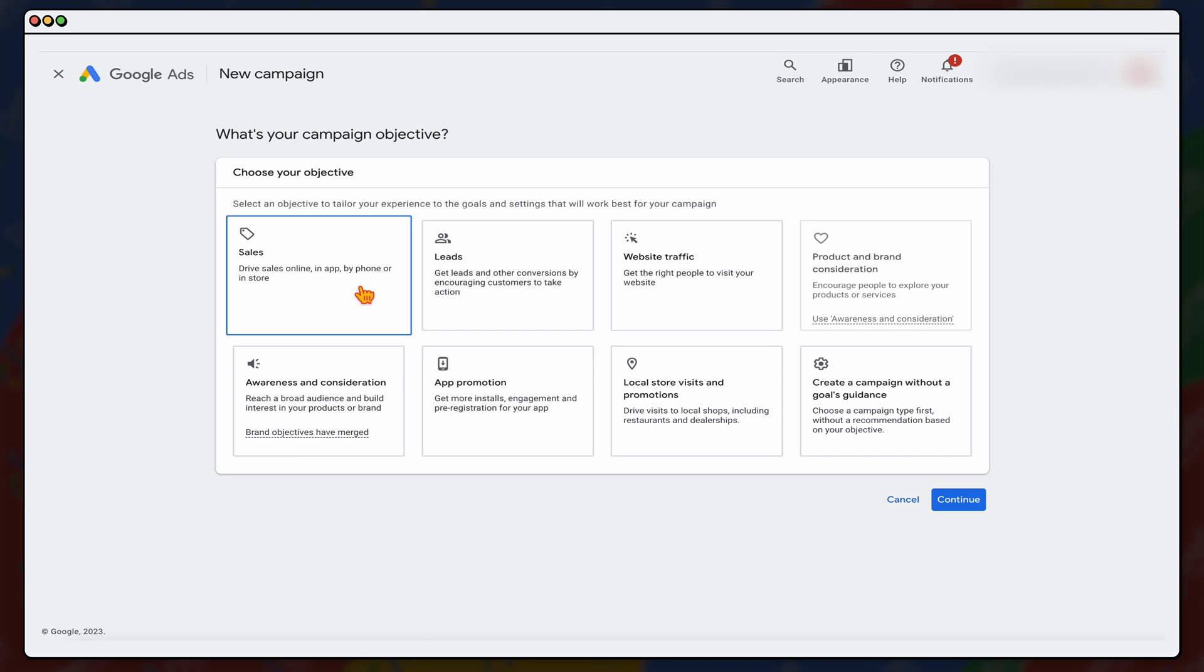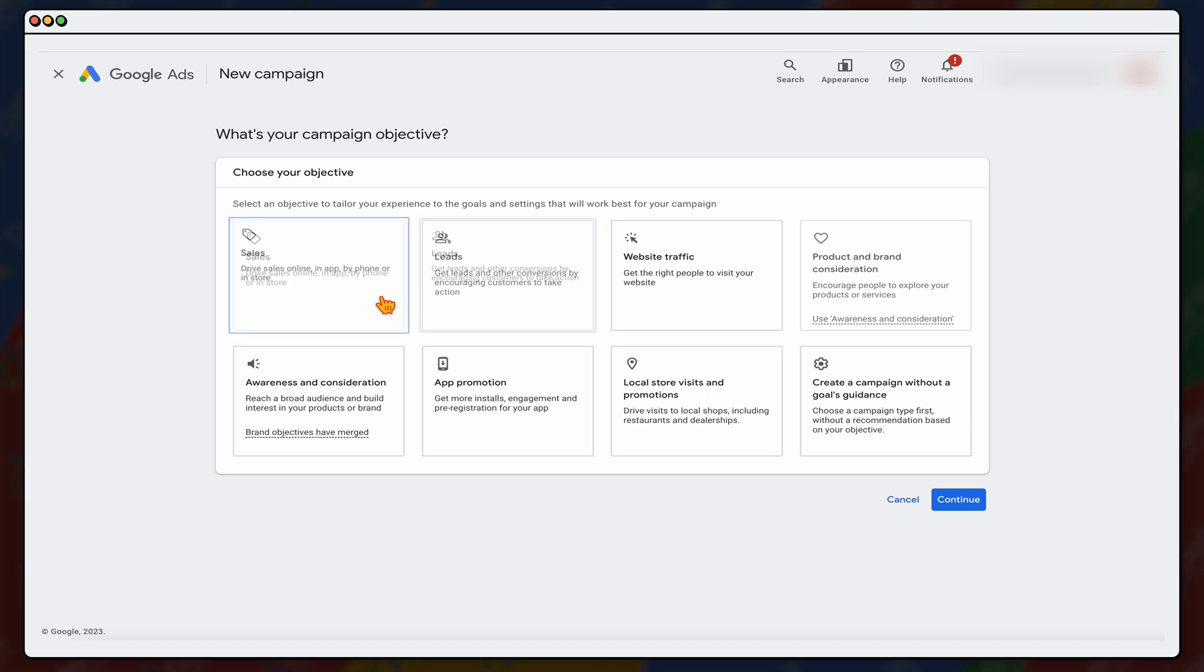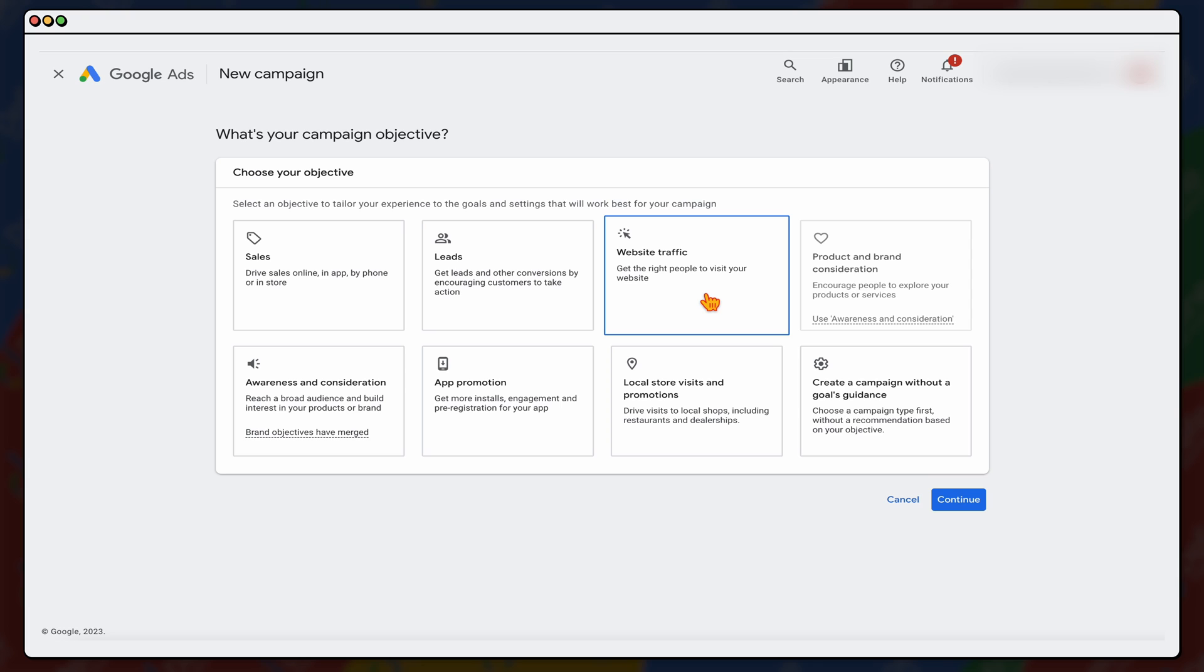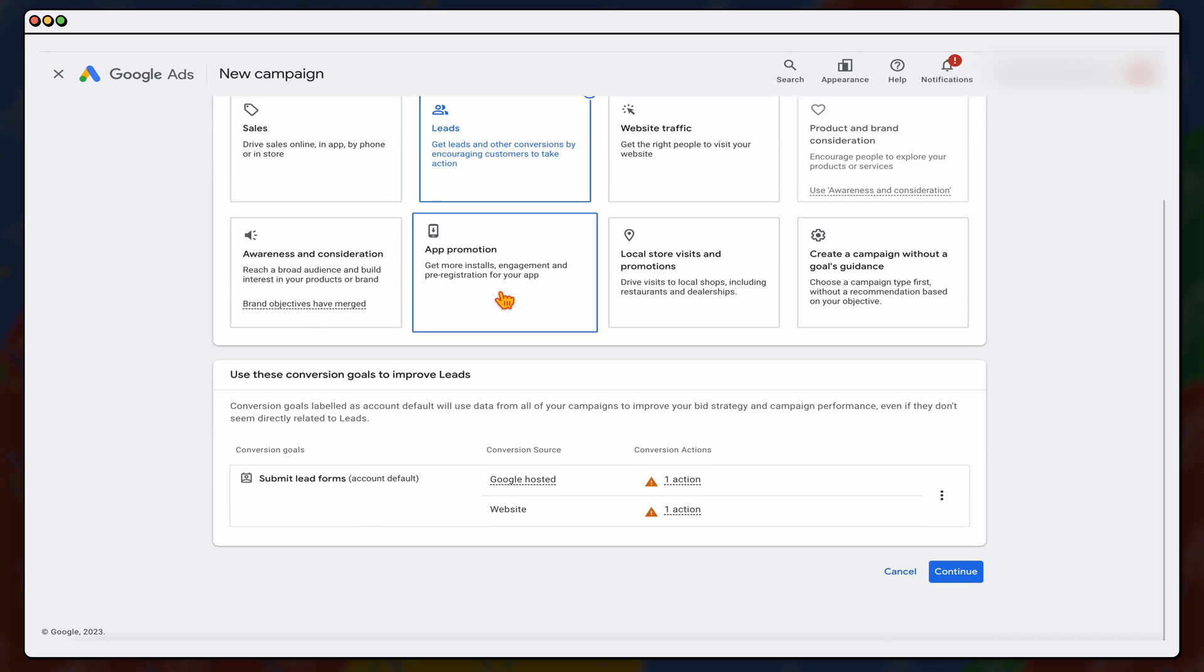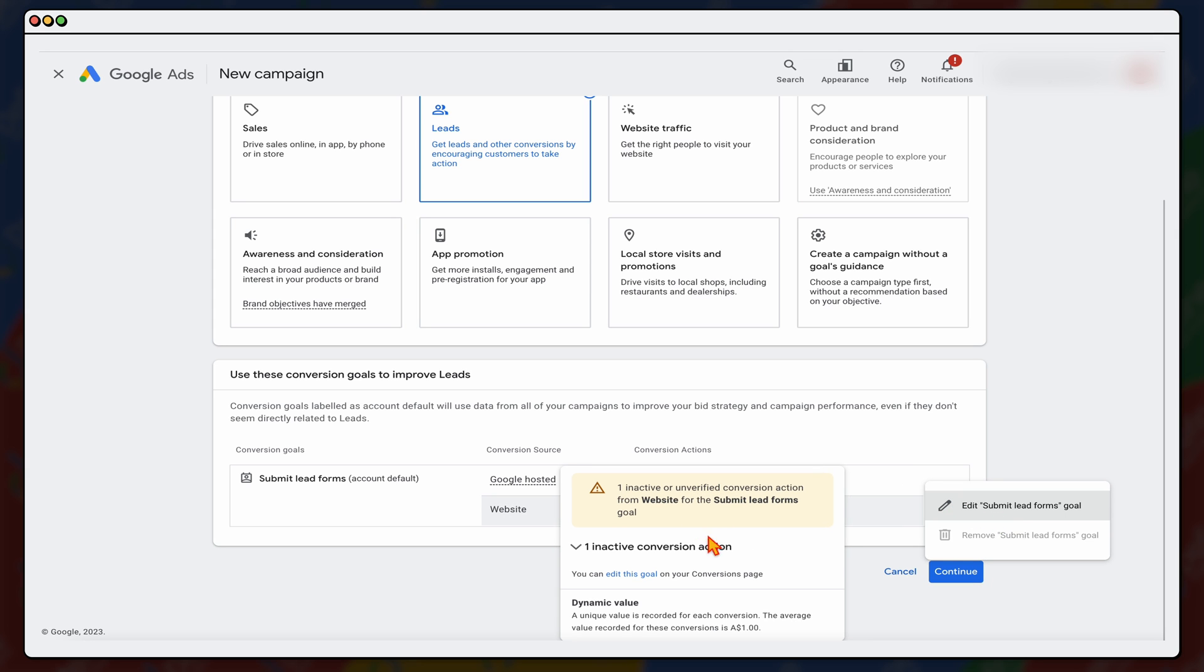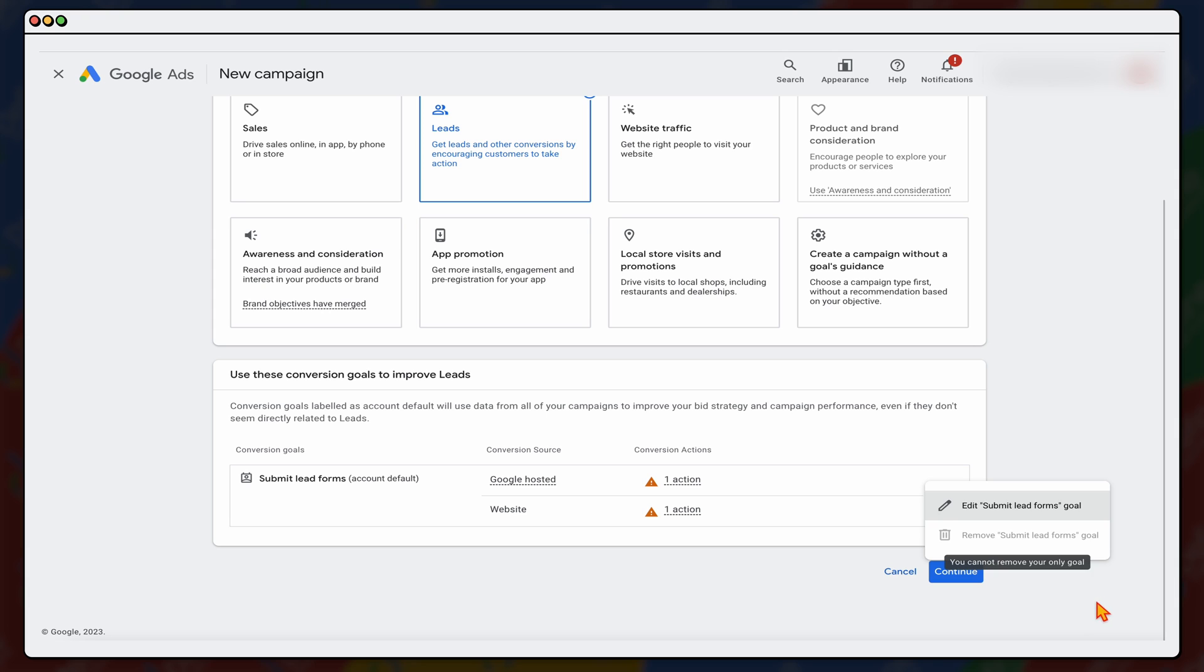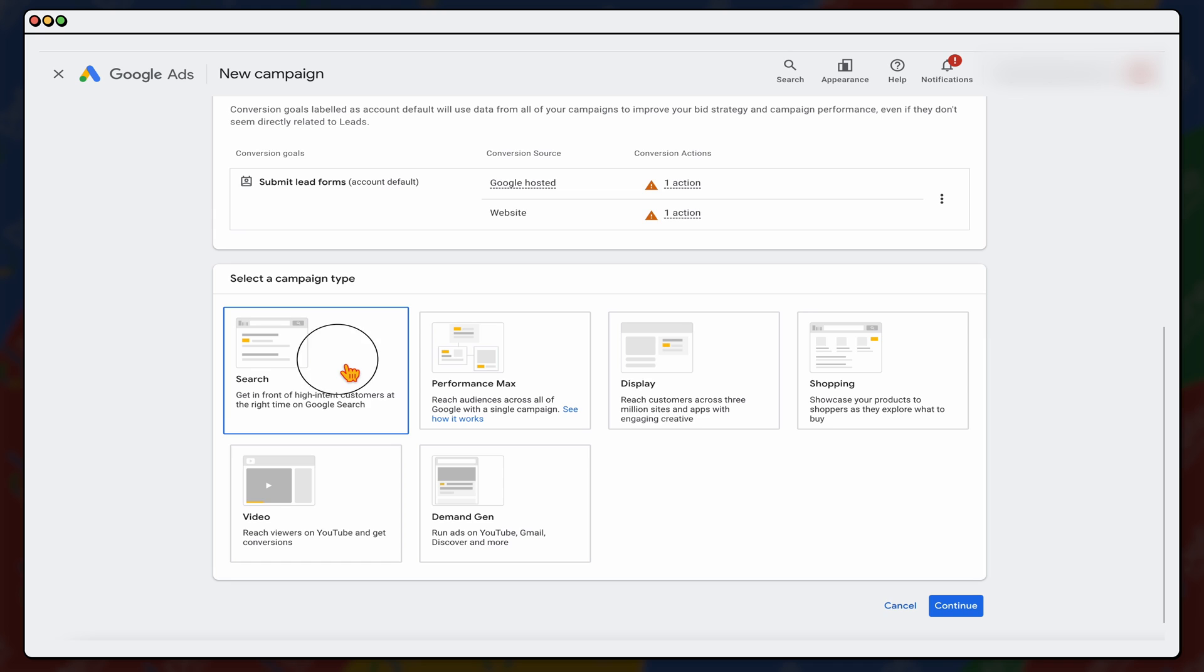Now, for a service-based business, because we're looking at generating more leads, so email inquiries would go for leads. If you are e-commerce and you're wanting to generate sales, you would use sales. Now, if this is a branded campaign or a competitor campaign, I would generally use like a website traffic because we're just looking at generating some extra traffic. We're going to use leads for this. Now, I've already got some conversion actions already set up. If you don't have any conversion actions set up, you don't need to be alarmed because you can add in your conversions at a later date. We want to go through and click continue, and we want to be selecting a search campaign.